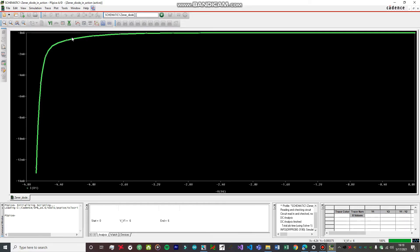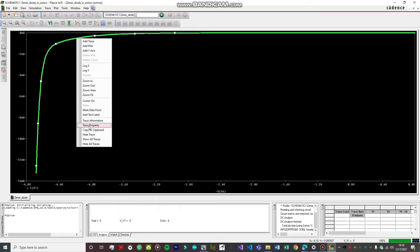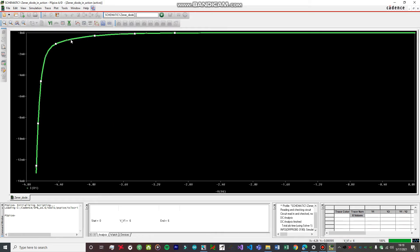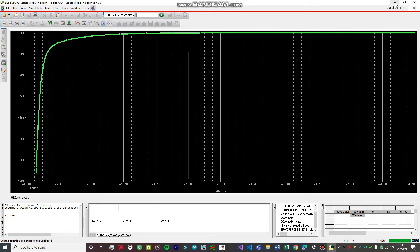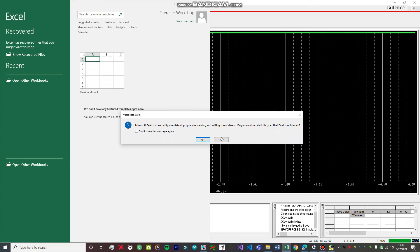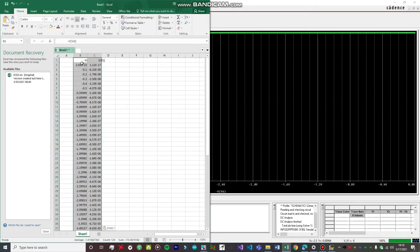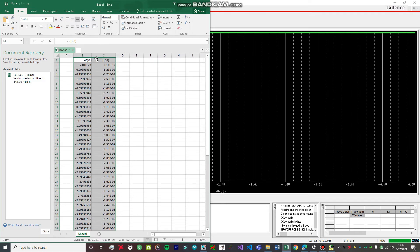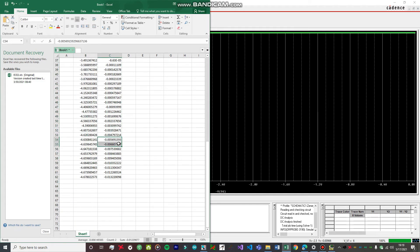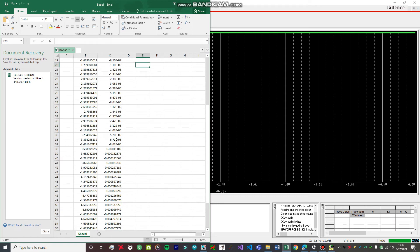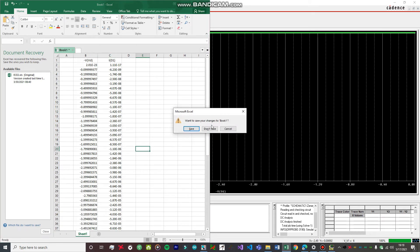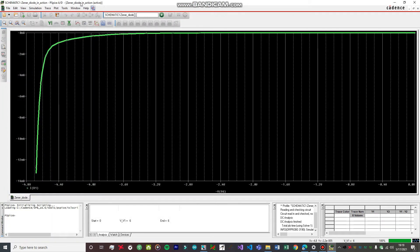If you want to copy all the readings, right-click on the characteristics curve itself — not on the background — and click Copy to Clipboard. Then open MS Excel, create a blank document, and paste it. You can see all the readings have been obtained. The values are in the range of 10 to the power of minus 17 because it was measuring in microamps, so obviously the current is very small — in the 10 to the power of minus 7 range. That's how you can save the readings.